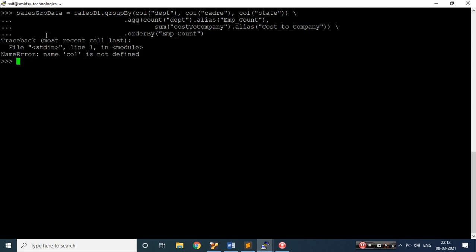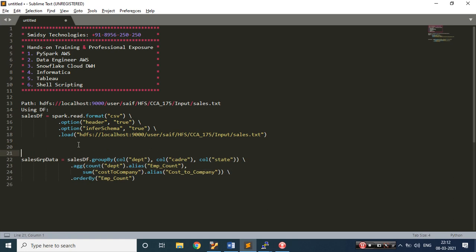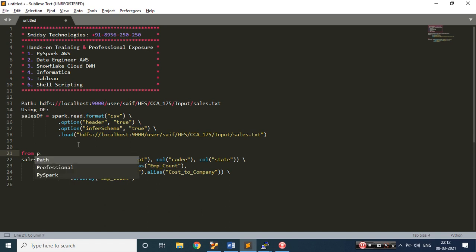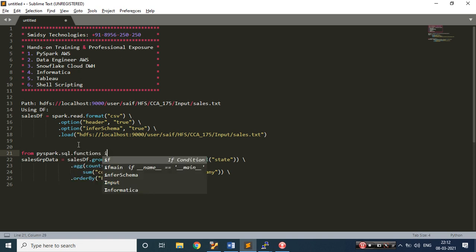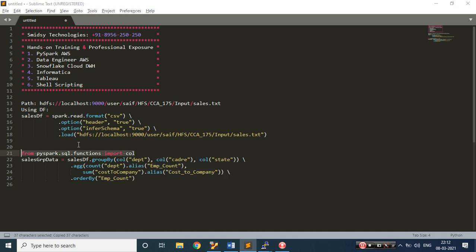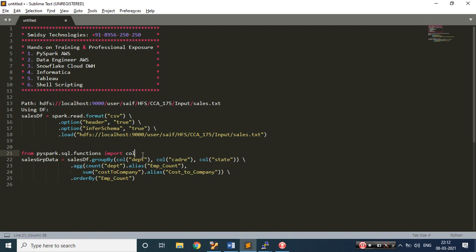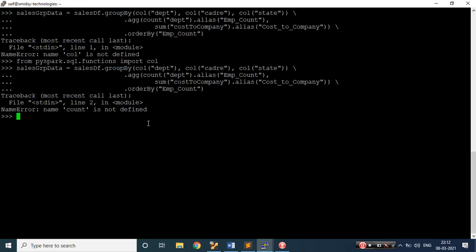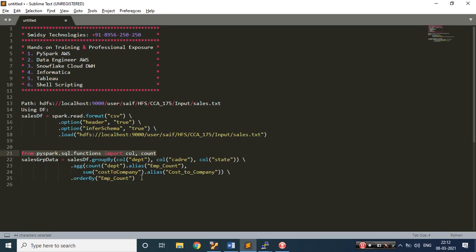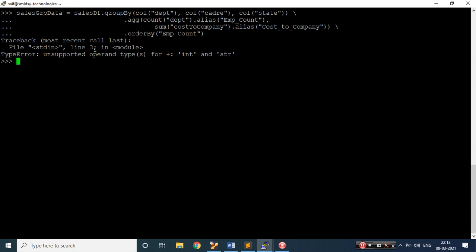It's telling 'col not defined' — we need to import that. From pyspark.sql.functions import col. Let's copy and paste that import. Now executing again — it's telling count not defined, so I need to import count as well. I could have done this in one go, but I wanted to show how errors come and how you solve them. You need to be clear which package and which method is required.